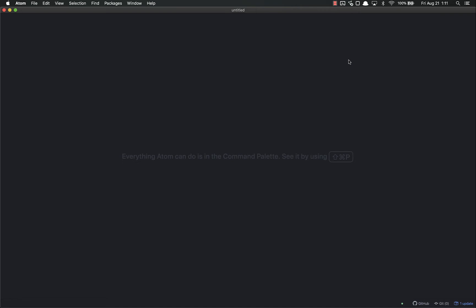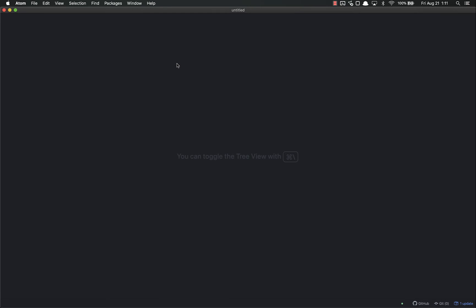So first off, when you first load up Atom, you'll get something that looks like this. It says untitled up here but I can't type - nothing's happening. That's because Atom is basically like Notepad on steroids. Notepad gives you a blank document when you start it up, but Atom does not because it assumes you're going to load up something.